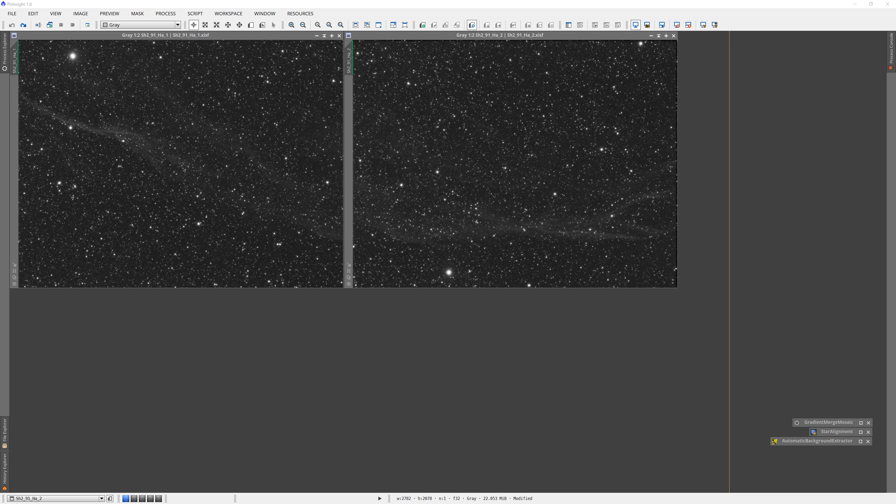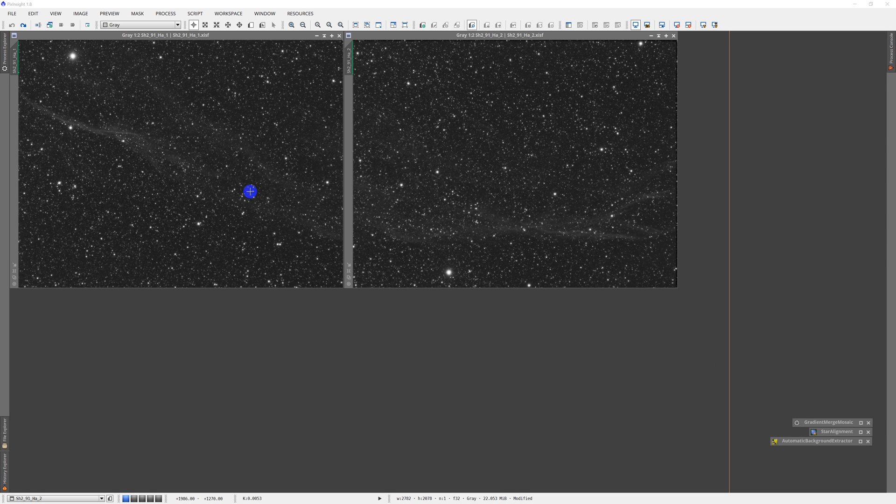So we're going to start today, we're going to use some data I shot recently of Sharpless 91, some hydrogen alpha data of that target. We've got them up here. These are just basically the raw integrations, the straight stacks out of PixInsight image integration. They are still linear. Nothing's been done to them yet. And we're going to start there with our two panels.